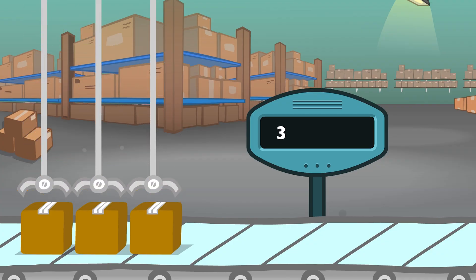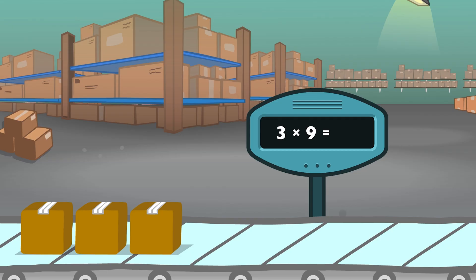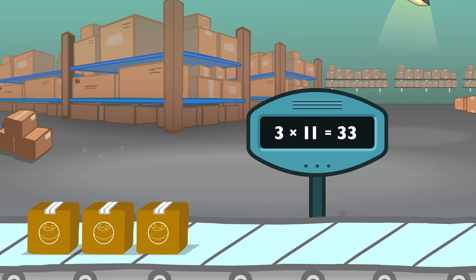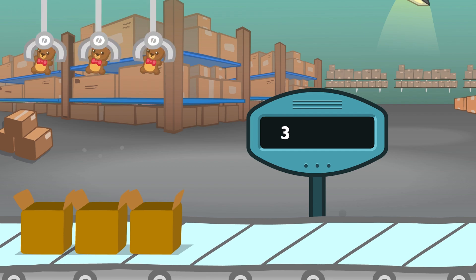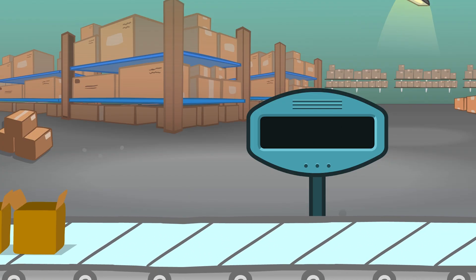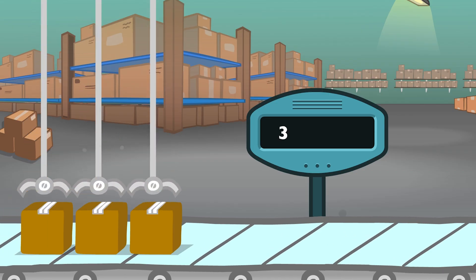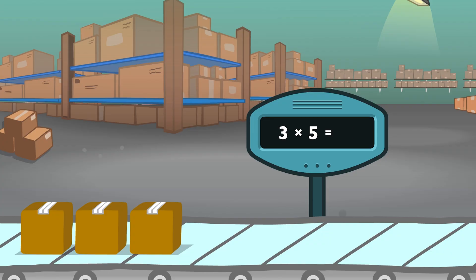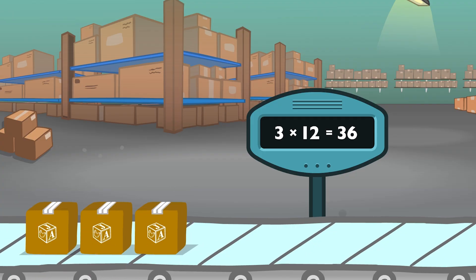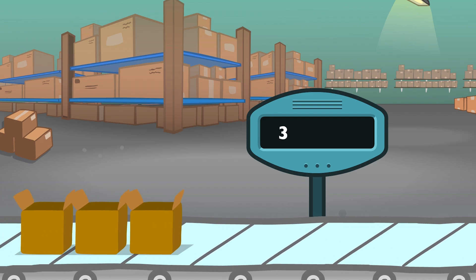Three times nine equals twenty-seven. Three times eleven equals thirty-three. Three times one equals three. Three times five equals fifteen. Three times twelve equals thirty-six. Three times four equals twelve.